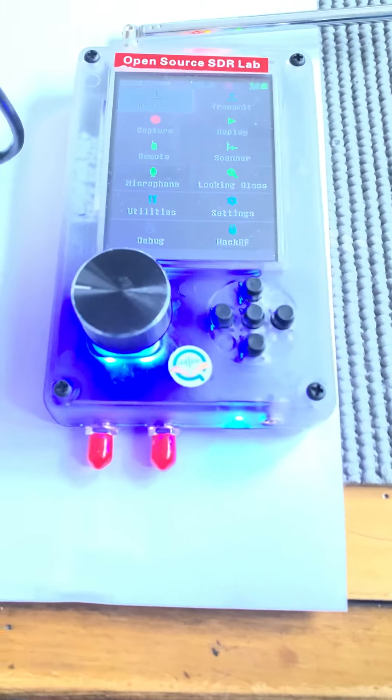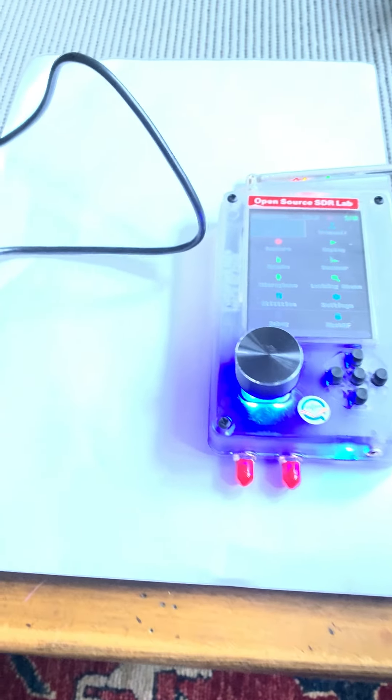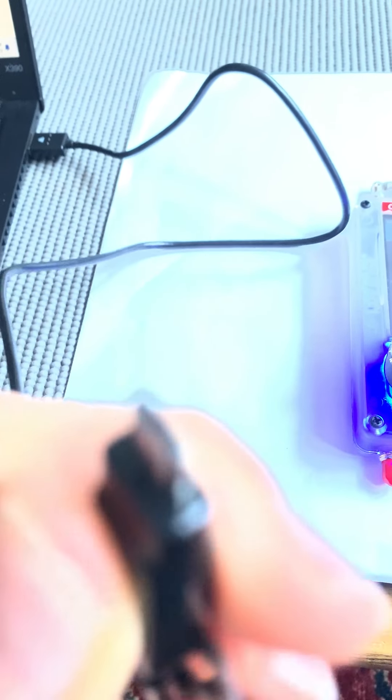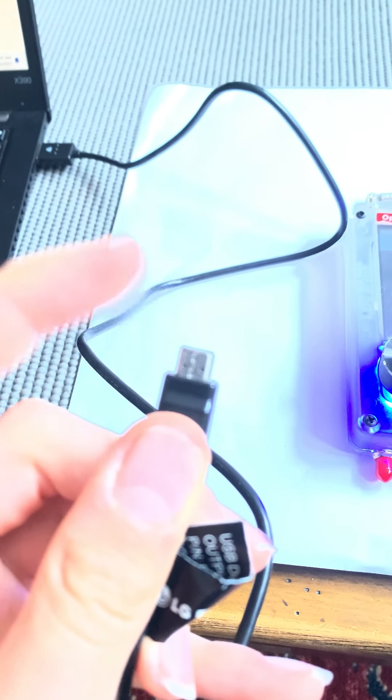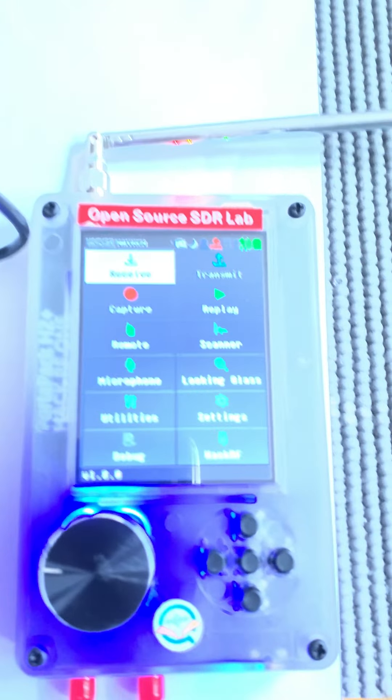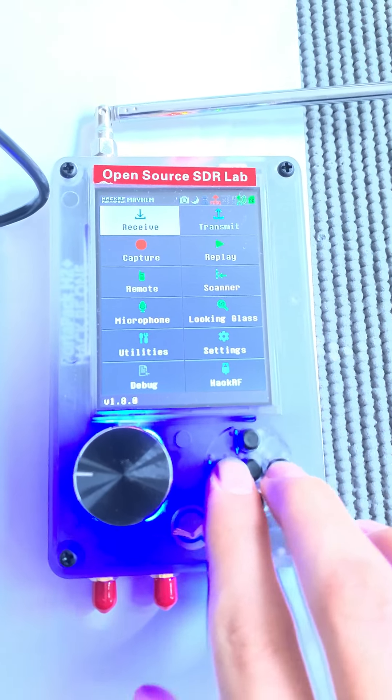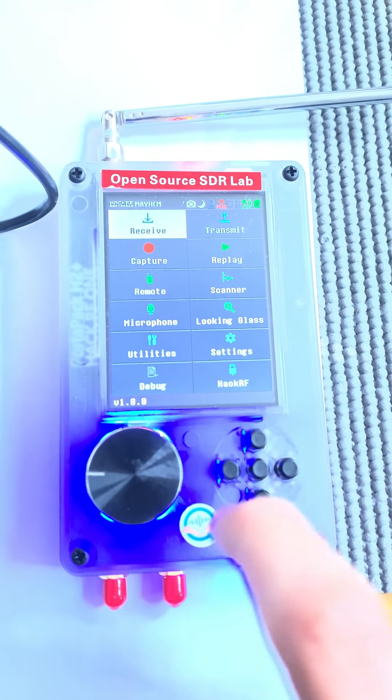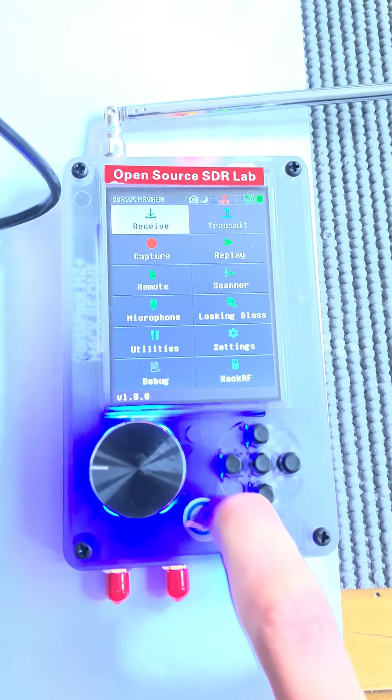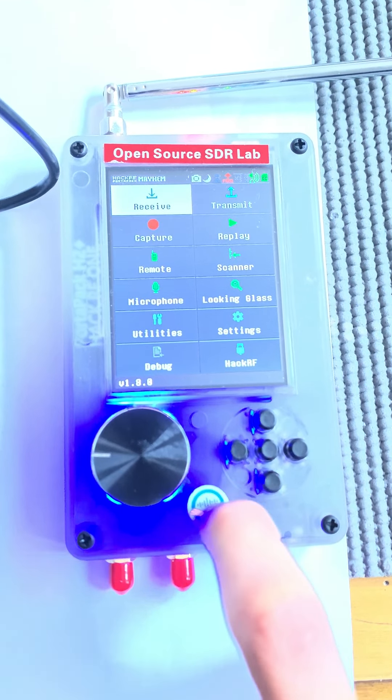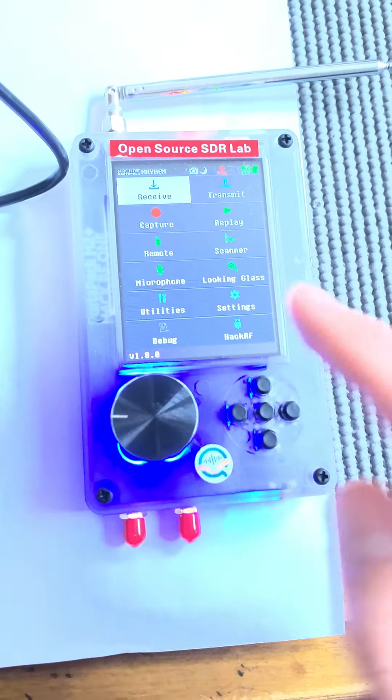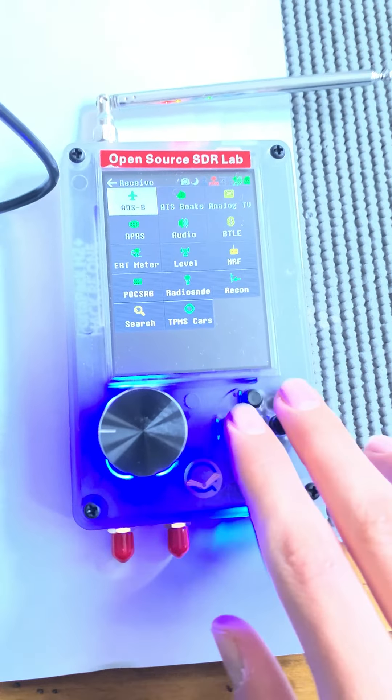You can charge the device with a cable which comes in the box, a micro USB cable, and it will charge nicely within a couple of hours. It has a 2500 milliamp hour battery which gives you a couple hours of good operation. First of all we have the receive menu.